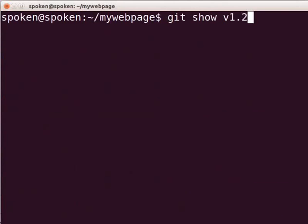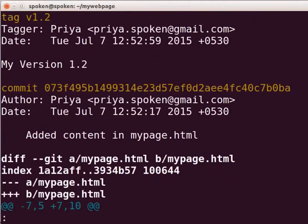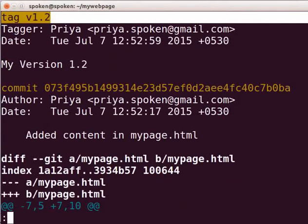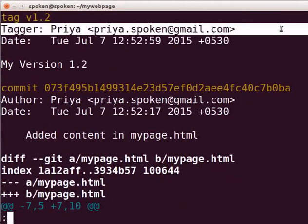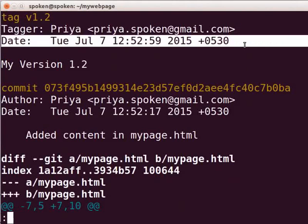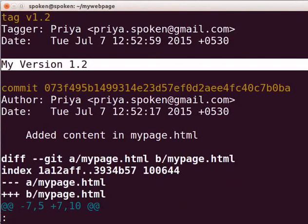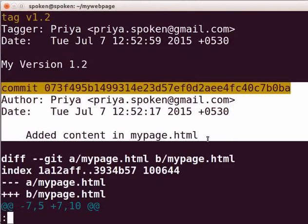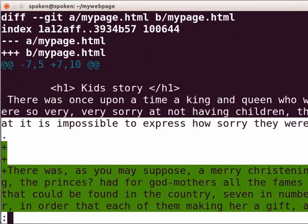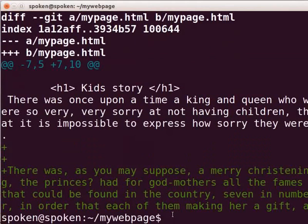Here, we can see the tag name, tagger details, date the commit was tagged, tag message, commit details and file changes. Annotated tag is always recommended when you work collaboratively.